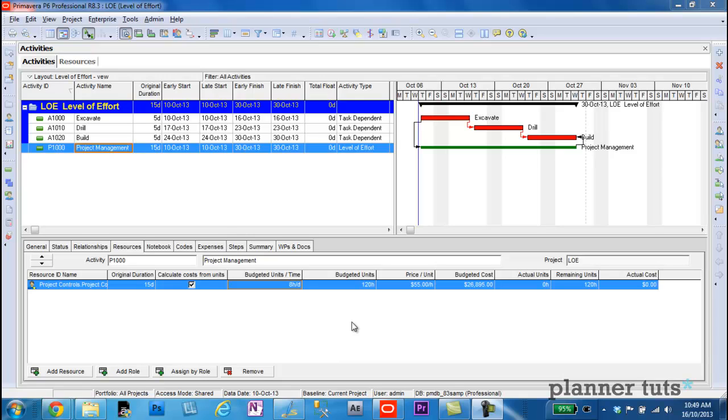How does a level of effort activity in Primavera get its actuals, and how does it calculate percent complete? That's what I want to talk to you about in this video tutorial.